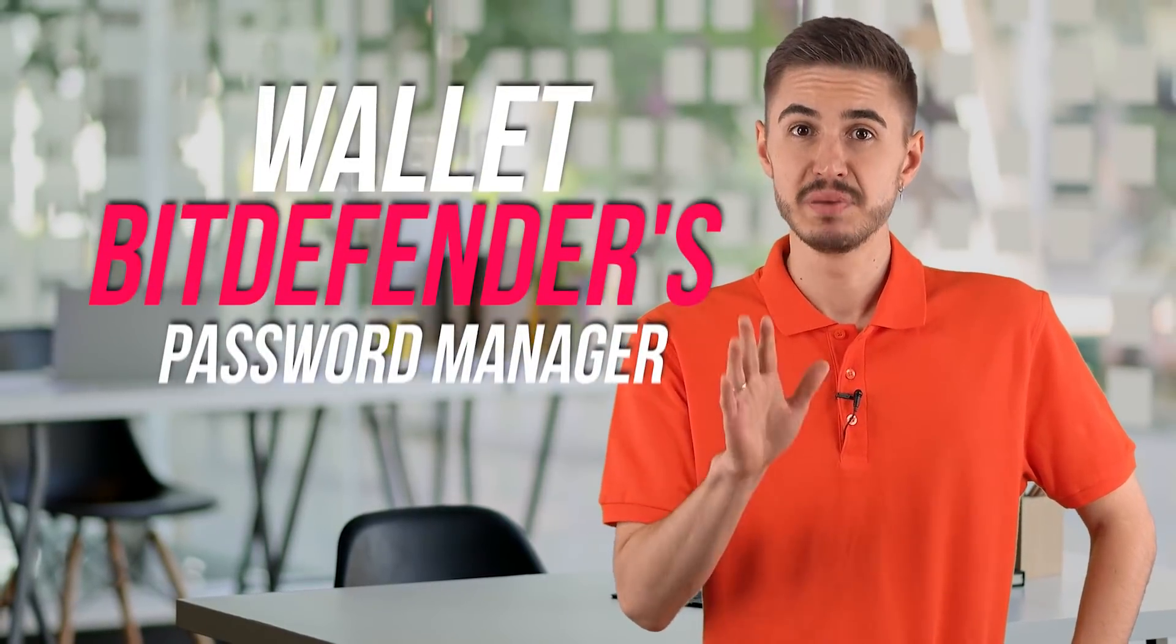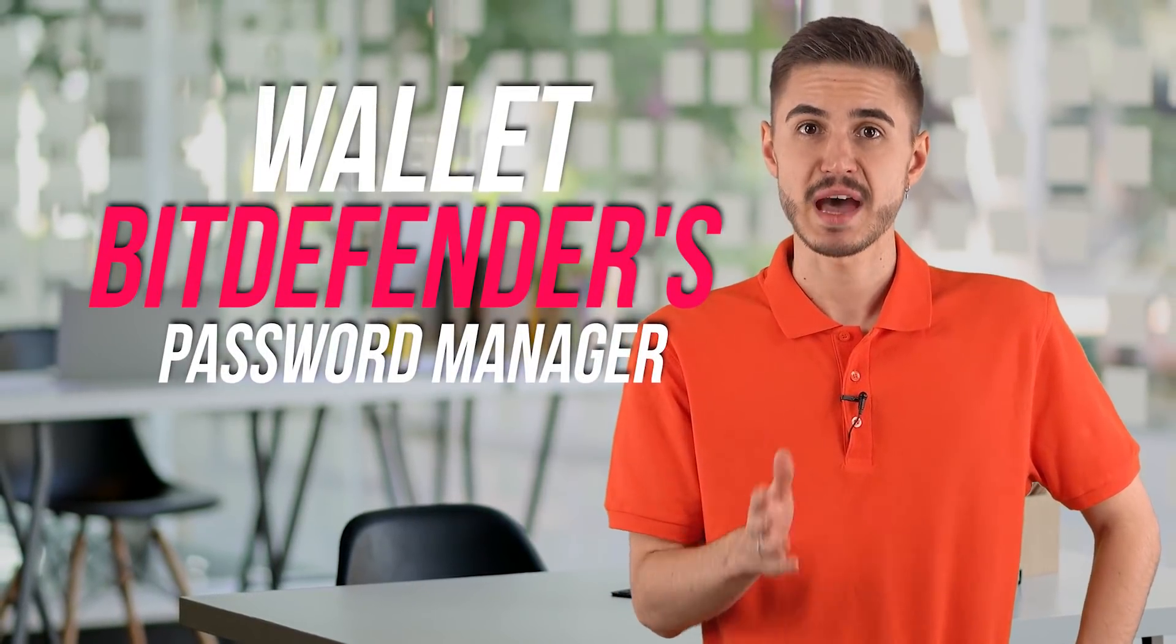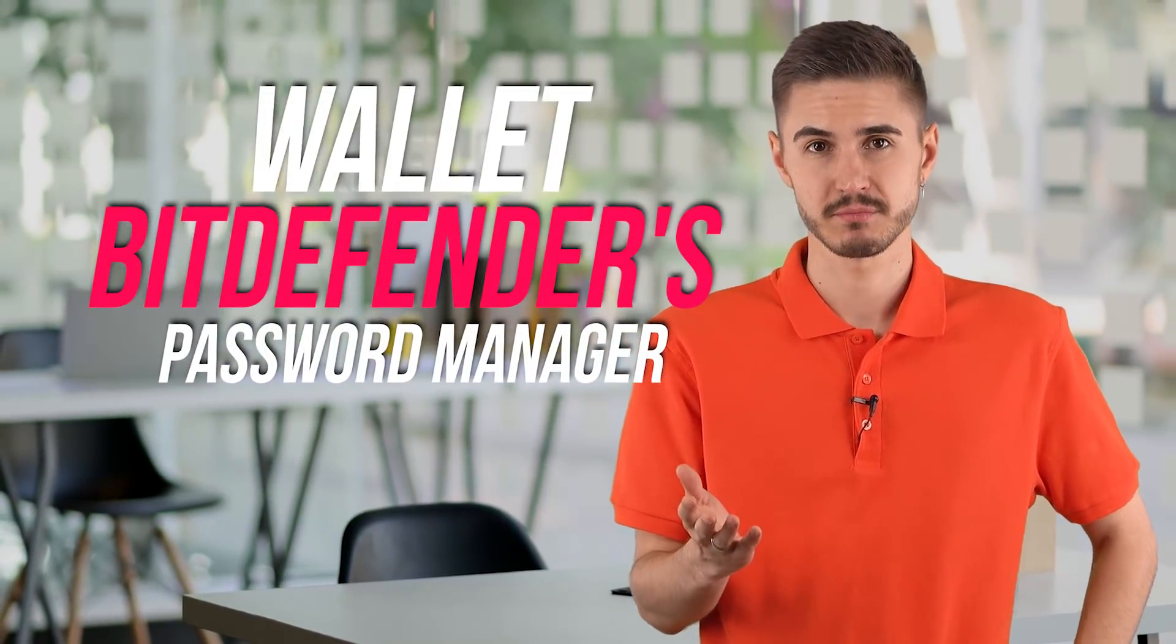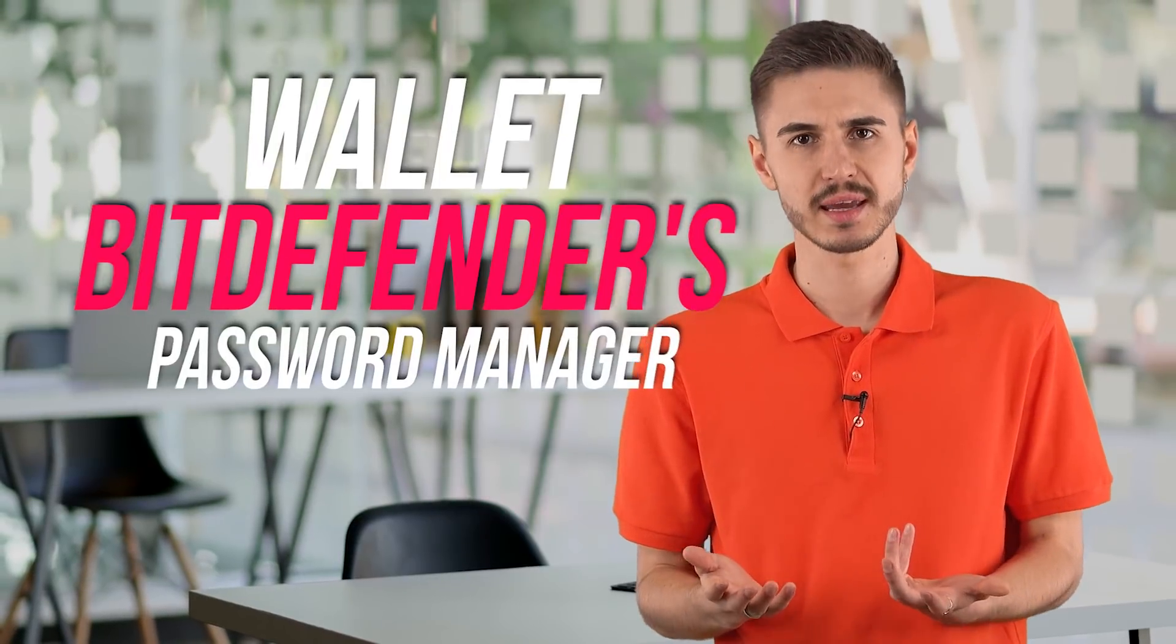Wallet is Bitdefender's password manager. Along with the usual website logging, it can store credit card information, wireless passwords, application logins, and license keys, mail server credentials and information, and various personal information.